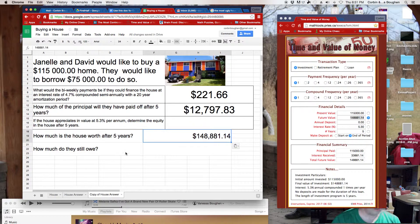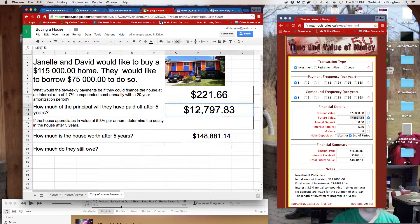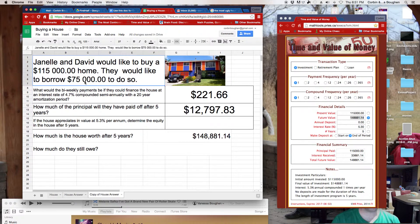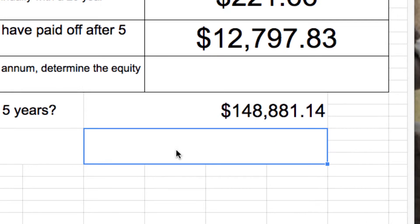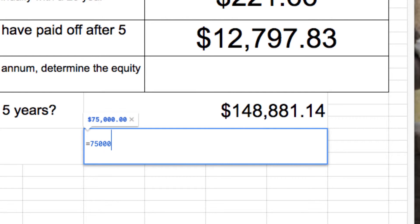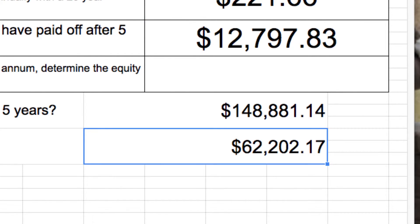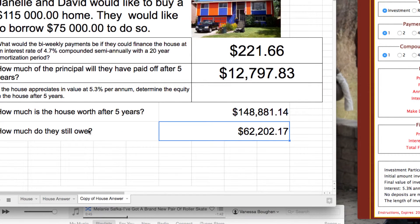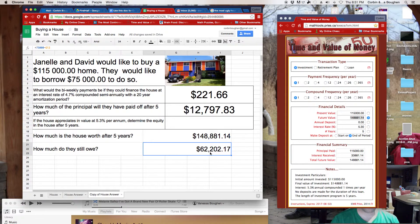Now, how much do they still owe? Well, they've paid this and they started with this. So, let's use this as a calculator and figure out what they still owe. So, we're going to start with, so I hit the equal sign, $75,000. One, two, three. That's how much they started with. Minus, and this is what they've paid. Just click the cell. Poof. And there you go. And there's our answer. You can do this with a calculator, of course, or a piece of paper. You don't have to use the Excel sheet to do it. So, how much do they still owe? $62,000, right?